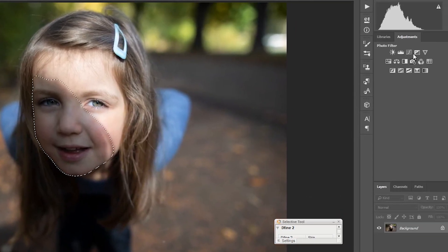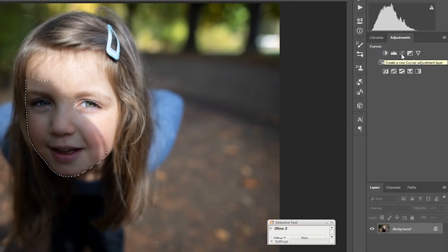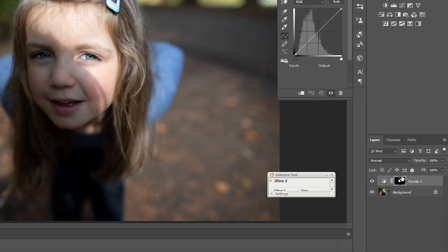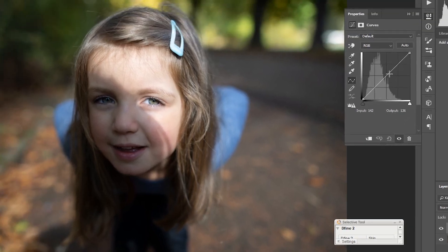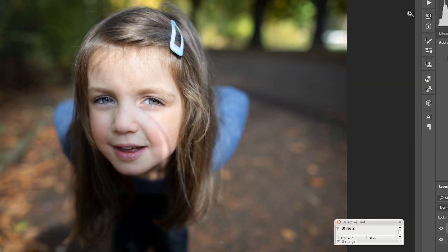Now I'm going to go up here and hit Curves — a Curves adjustment layer. It's going to take that selection and make a mask from it. Now I'm just going to raise the curves until the face looks like it matches. Wow, look at that — the shadows are going away! I'll leave it right there, that looks good.